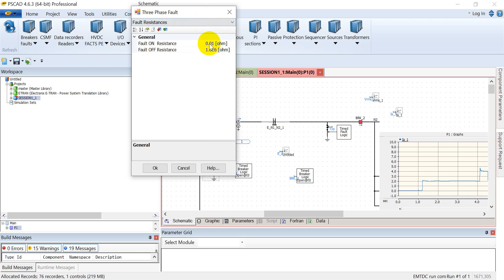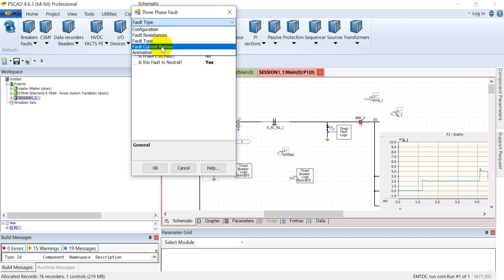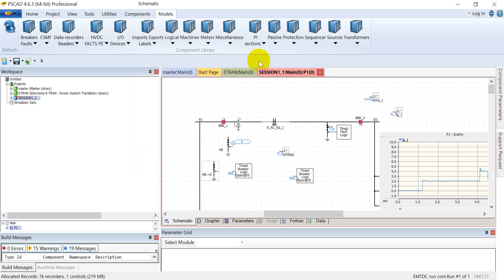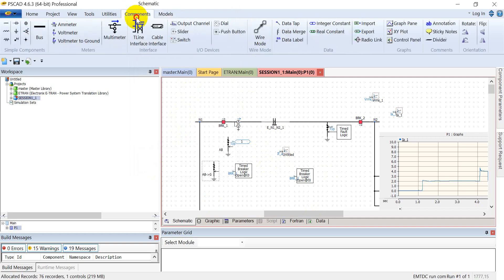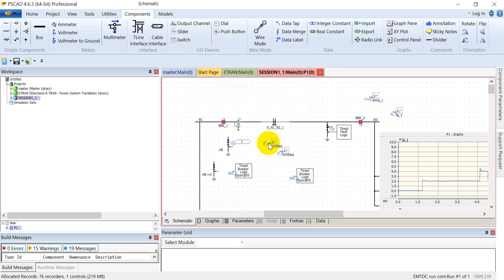For fault current names, I can assign any value or name to it. If I want to plot the fault current of phase A, I'll assign it a variable name IF underscore A. Then I'll go to the data label and use the same name as I assigned in that module. Using the output channel, I can plot this fault current.